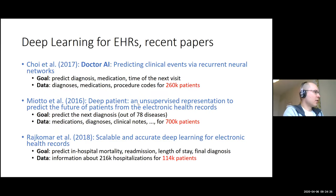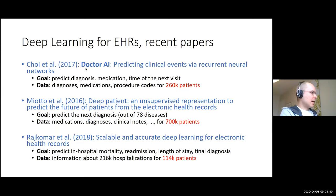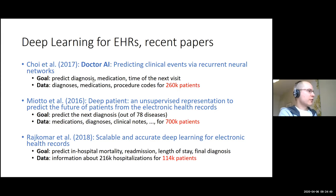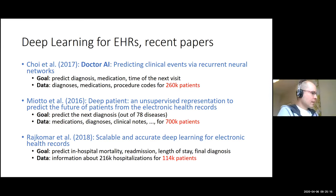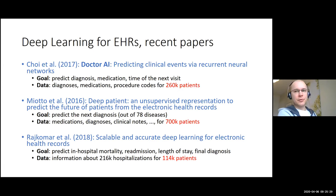Recently a lot of deep learning has been developed for electronic health records. These papers often aim to predict some kind of diagnosis, medication, or time of next visit — what will happen to the patient in the future. Inputs are typically diagnosis codes, medications, and procedure codes from previous visits, with datasets of some hundreds of thousands of patients — 200,000 to 700,000 — and growing. Some methods also include free-text clinical notes.